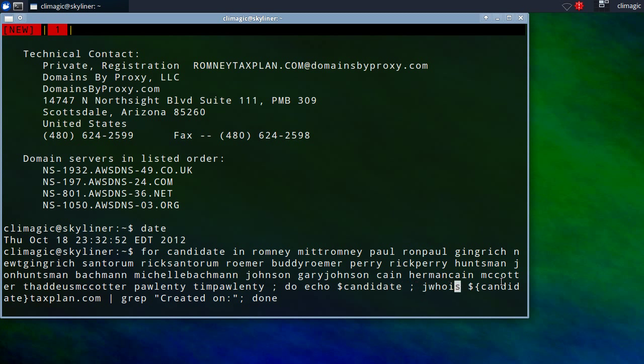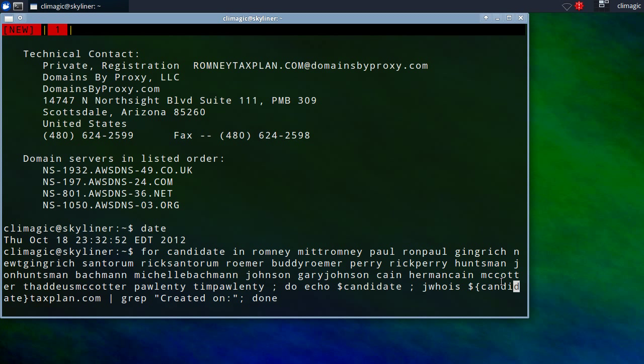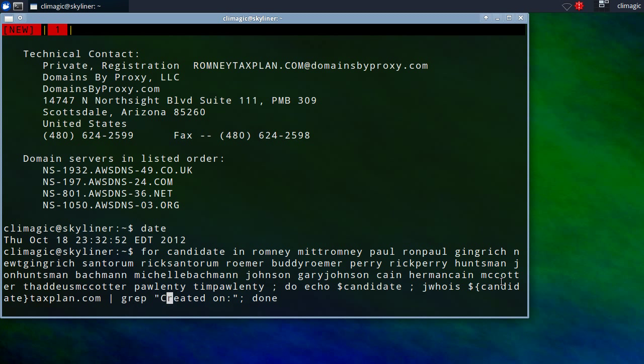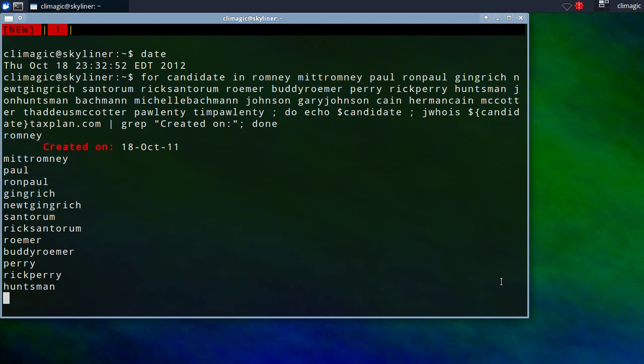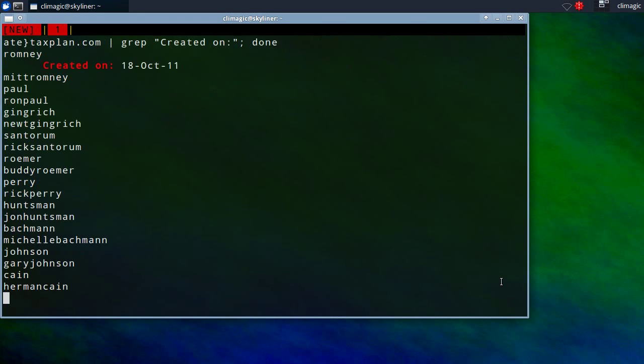So, over here I'm not actually including extra text after the variable name so I don't have to demarcate it like this. But here, since I'm putting taxplan.com afterwards, I want to put curly braces around the actual word candidate so that it can distinguish that this part is what the variable name is and the rest of it is just a string. And then I grep for created on.